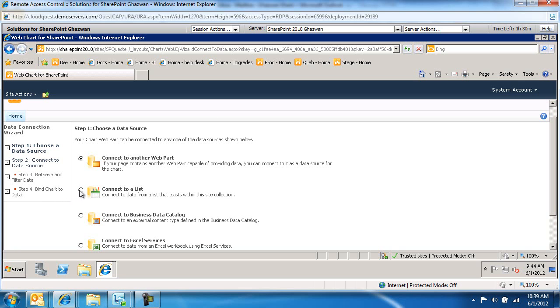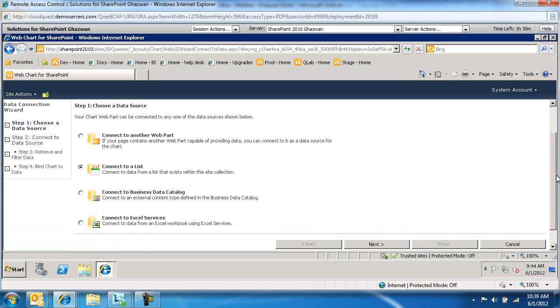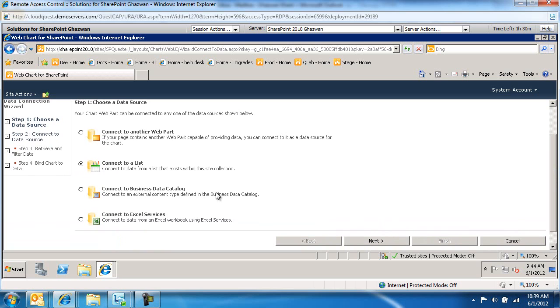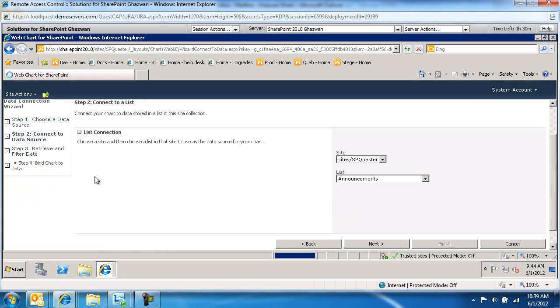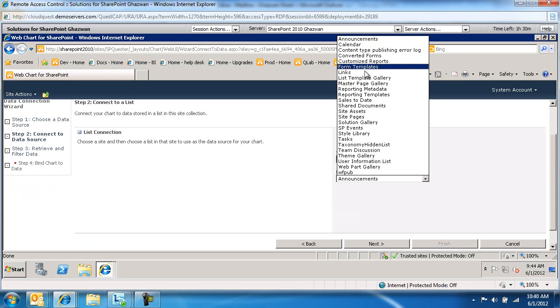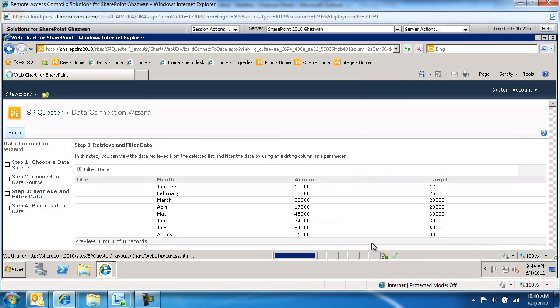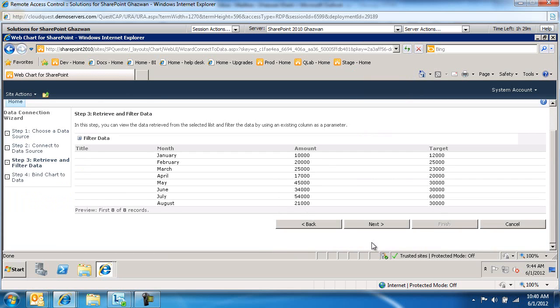In my example, I'm just going to connect to a list. But as you can see, we can connect to another web part, Business Data Catalog, as well as Excel Services. Here's the site where I'm dropping this web part to. These are the lists on the site. In my case, I've created a custom list called Sales to Date, and I'm going to bind to that list.